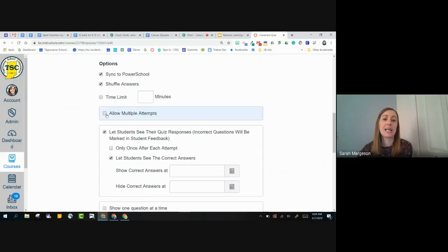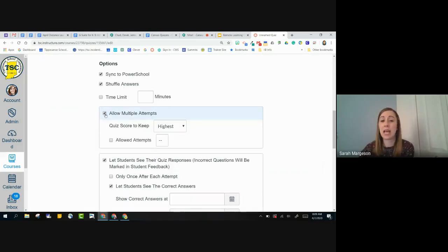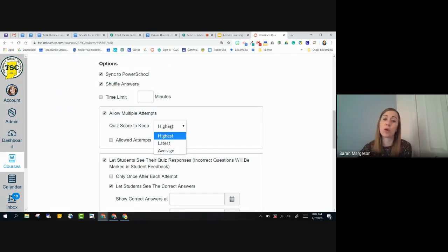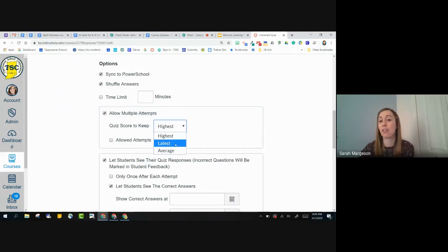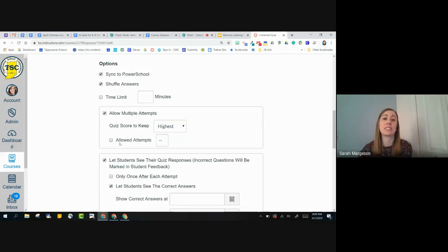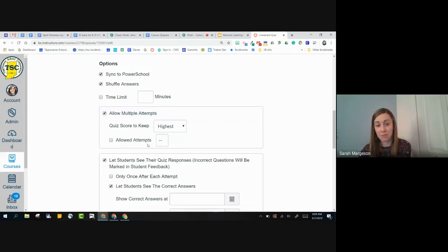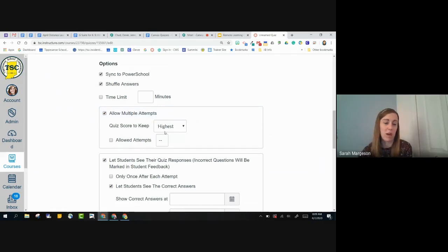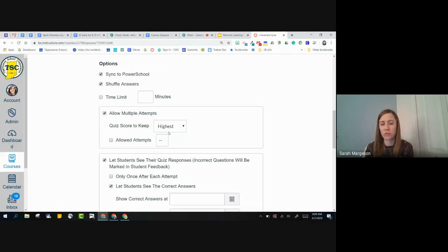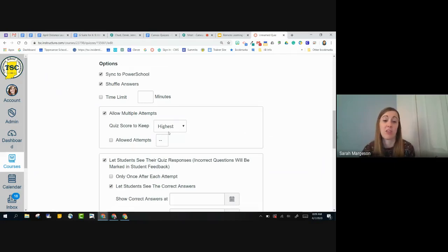I can allow multiple attempts, and I can choose what score to keep, the highest, the latest, or the average, and I can choose exactly how many attempts I would like for them to have. If I keep it this way, it's going to be unlimited attempts, and basically until whatever their highest score would be. For most of our students, it's probably going to be 100% because they're going to just keep taking it until they get everything right.